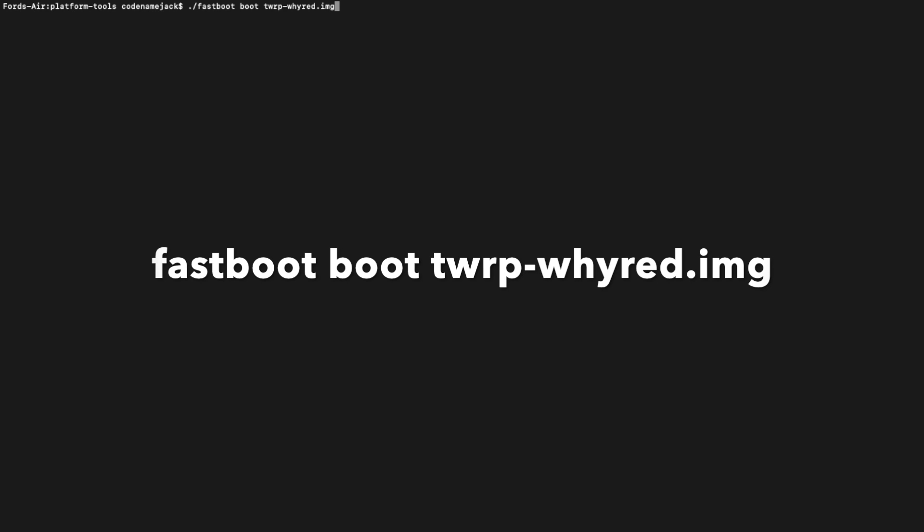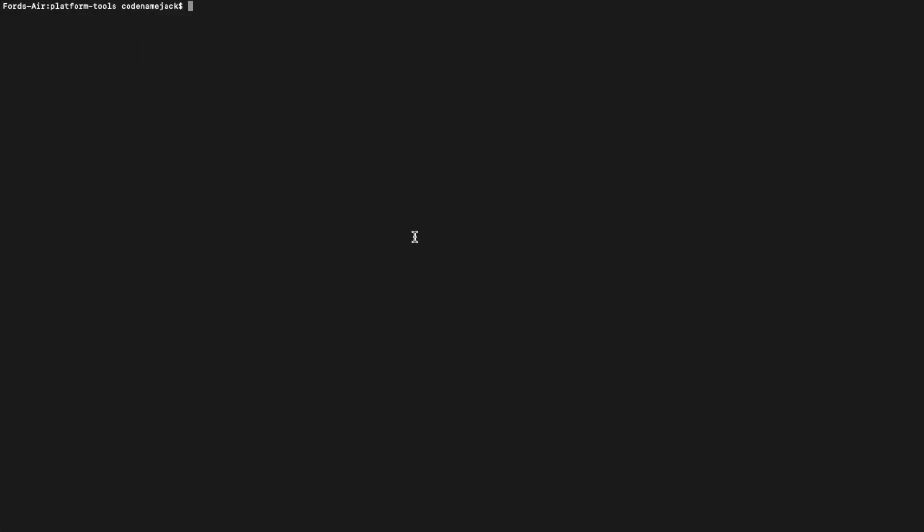Next, we'll boot into TWRP recovery. The command for that is: fastboot boot twrp-whyred.img. Press Enter, and the device will boot into TWRP recovery. Once booted into TWRP recovery, if you get a notification about allowing system modifications, go ahead and ignore that.